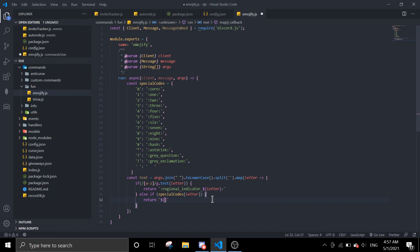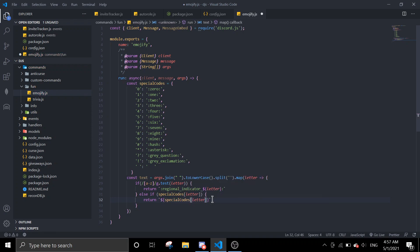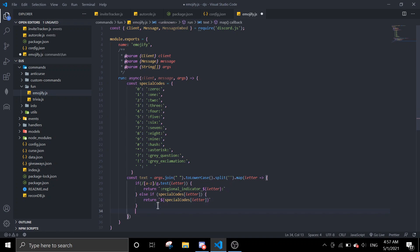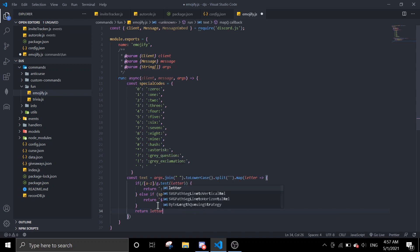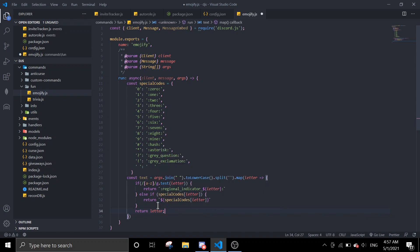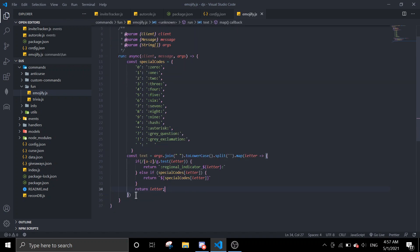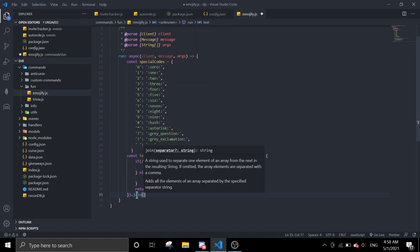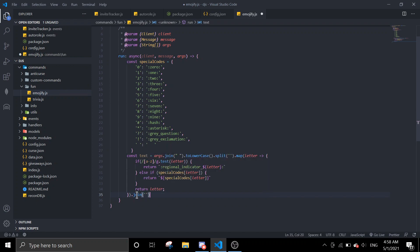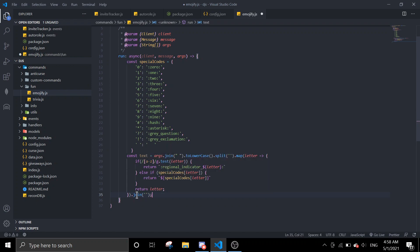And then after both of these we're just going to return a letter. And then you can join, join everything. We just make it a string.